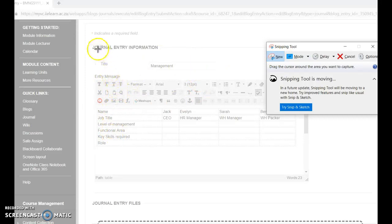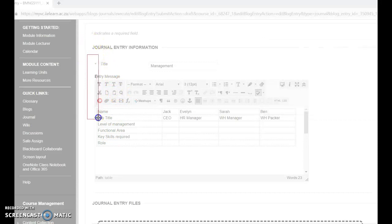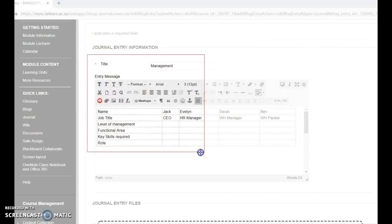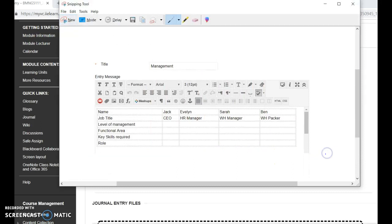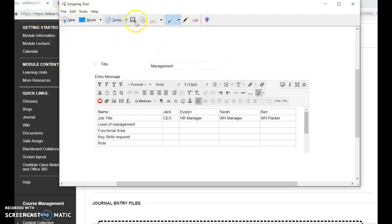So I'm going to take my mouse and I'm going to just click and drag the area I want. It's now on my clipboard. I'm going to click on this copy button here.